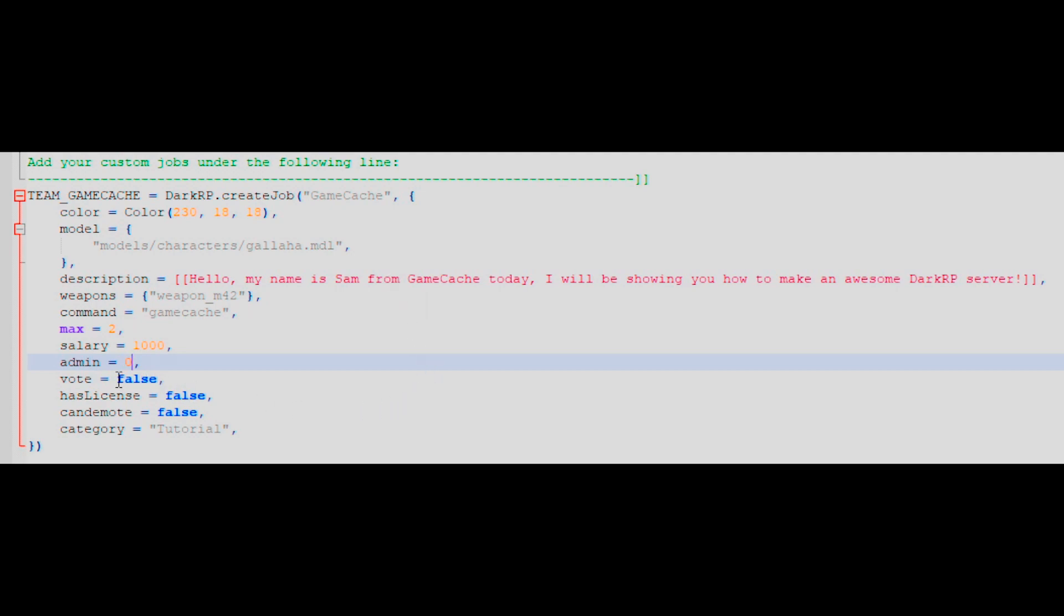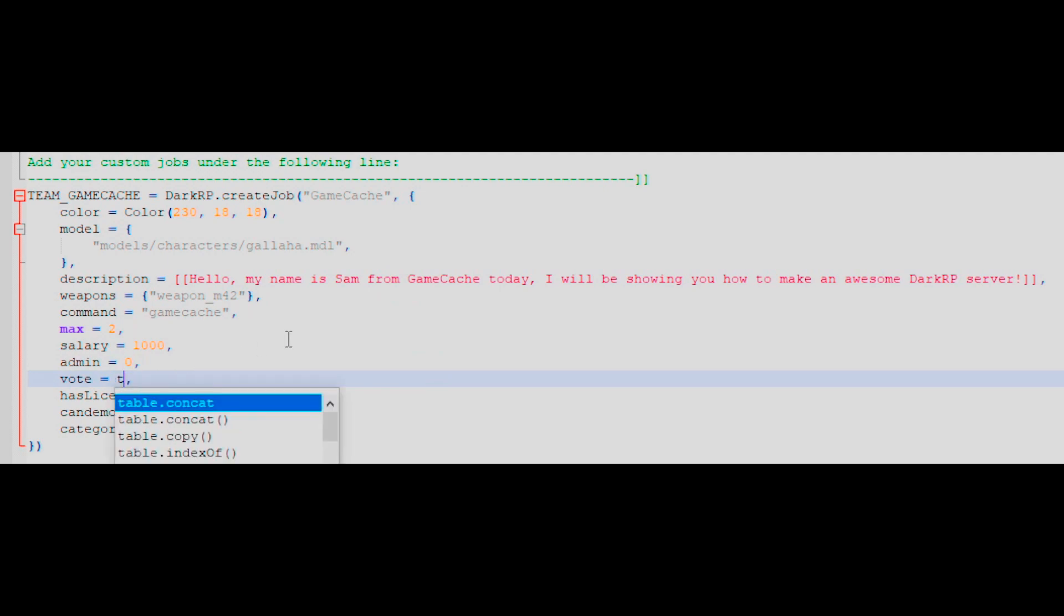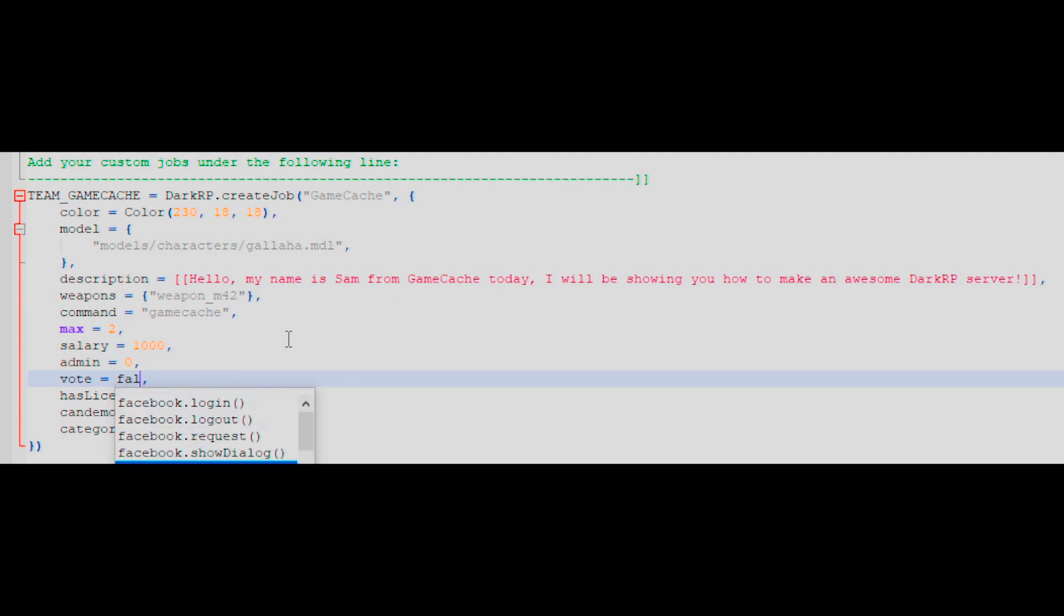If you'd like your job to have a vote each time someone wants to become that role, set this to true. If not, leave it as false.